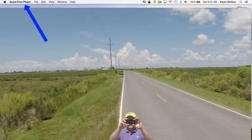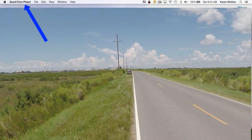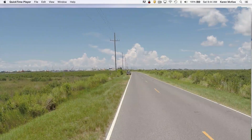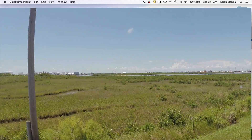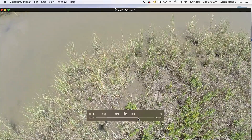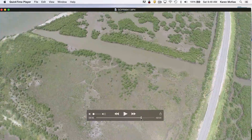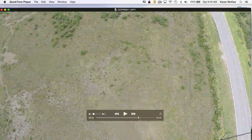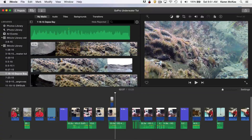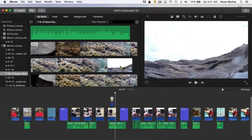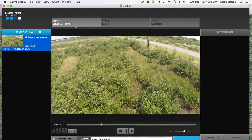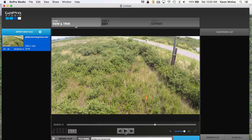Did you know that the QuickTime Player application provided with your Mac computer will do more than just playback video? This program can be useful when you want to quickly trim a film clip, for example footage shot with a GoPro. Perhaps you filmed a long sequence and want to extract only a small portion to use in the video you are producing or to send to someone. You could import the entire thing into a movie editing program and trim it there, but it's easier and faster to do this with QuickTime. Or maybe you've not yet mastered iMovie or GoPro Studio and need something a bit simpler to make some basic edits.